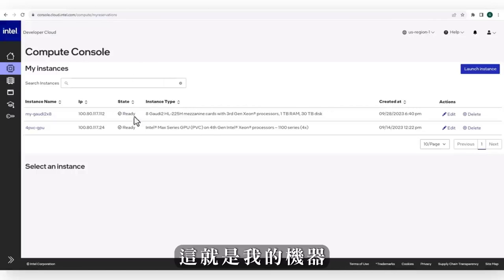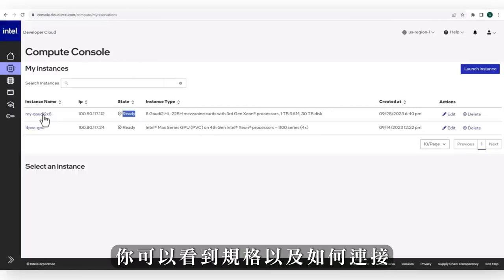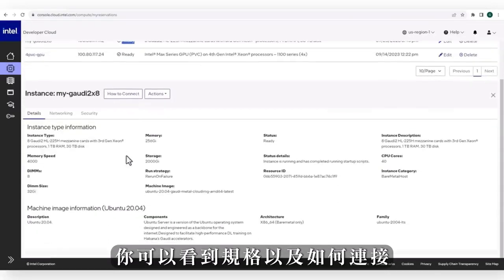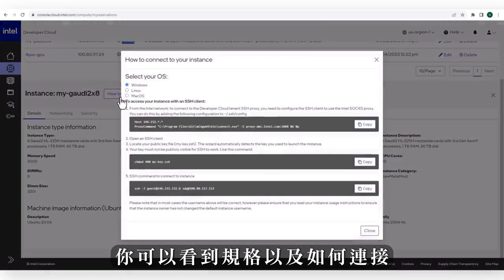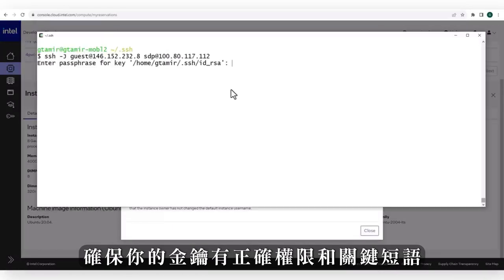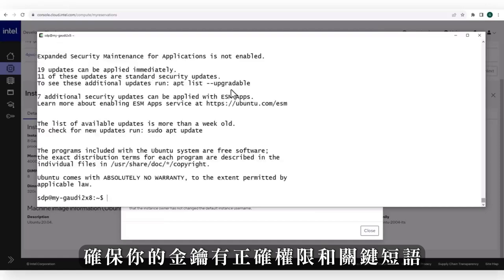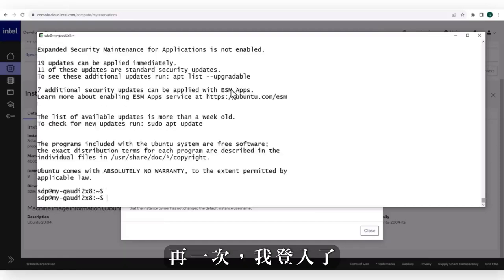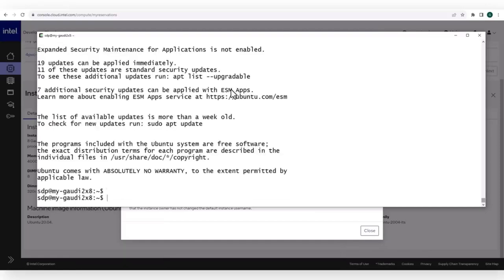This is my machine, you can see the specs, how to connect. Make sure your key has the right permissions and connect — enter the keyphrase, and I am in.